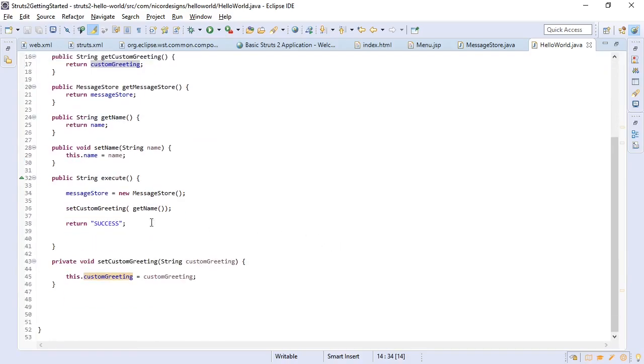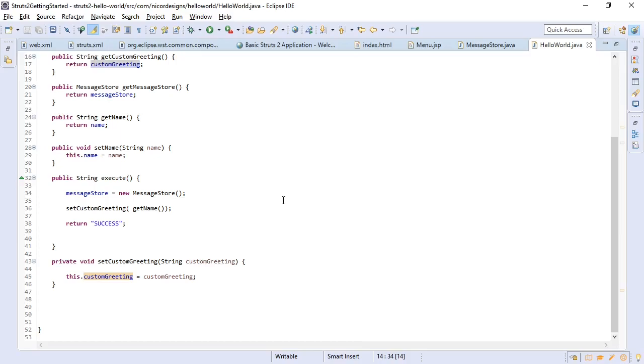That will get the name from the input form. Also store a message store. And return control to the specified jsp form in our struts.xml config. So let's go over to our struts.xml config.